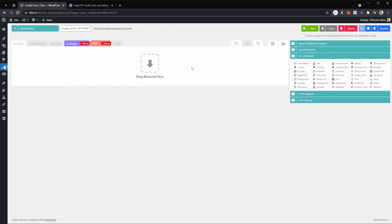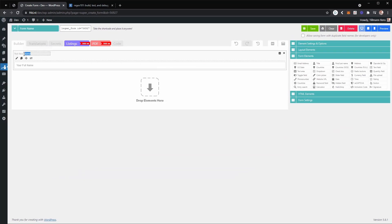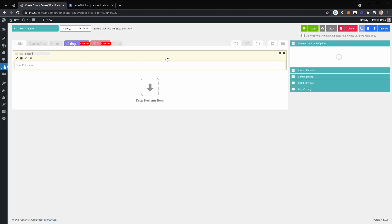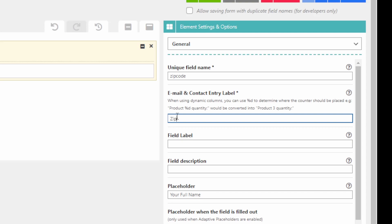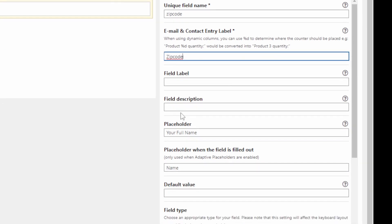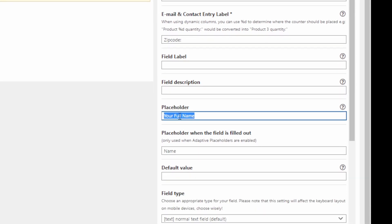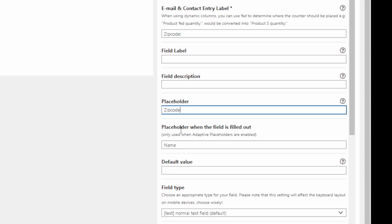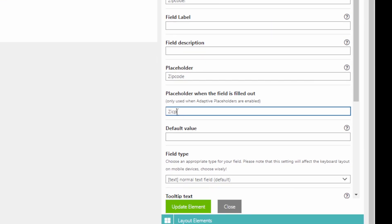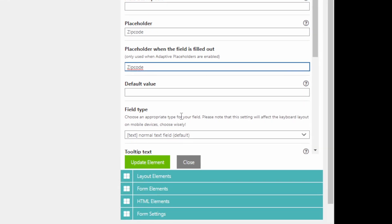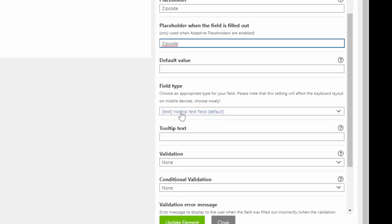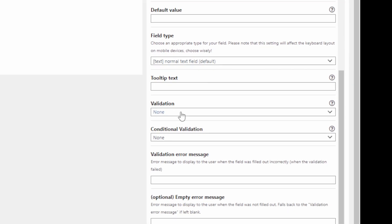Let's drag and drop that. Now let's name this 'zip code' and edit the field. I'm going to call this 'zip codes', change the placeholder to 'zip codes' as well, including the filled-out placeholder. The field type is a text field — that's good. The important part here is the validation.